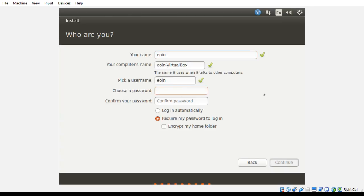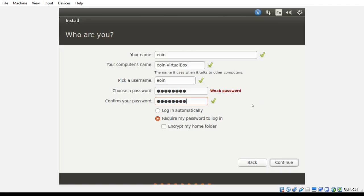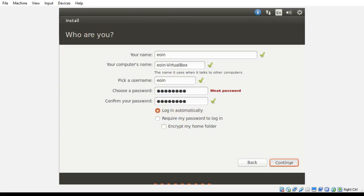And I am just going to type in a crappy password that I can remember. I am going to log myself in automatically, and then we are going to continue.